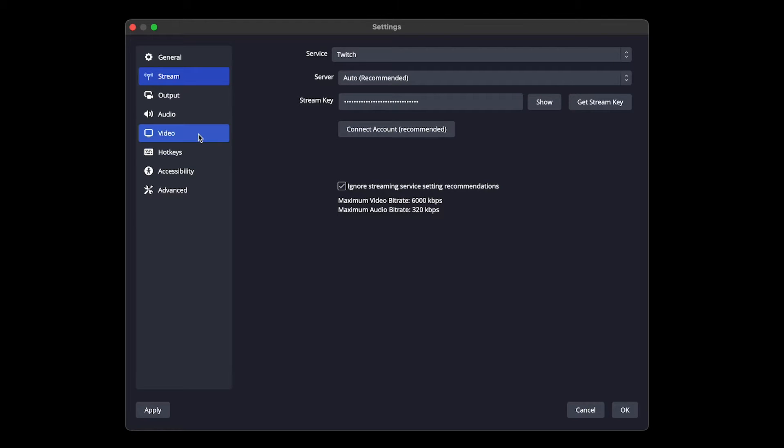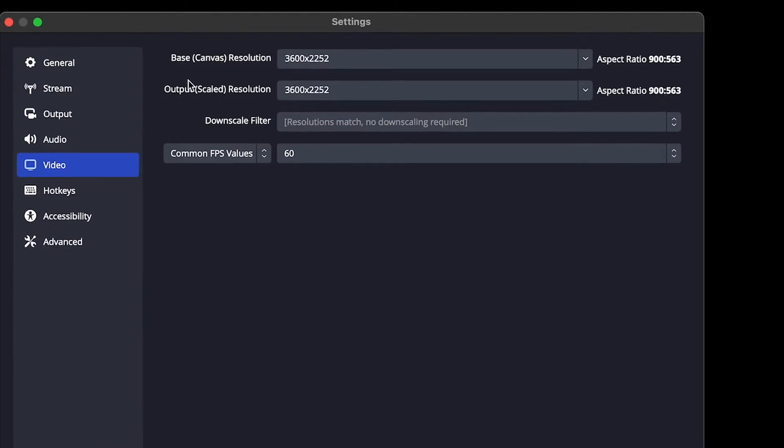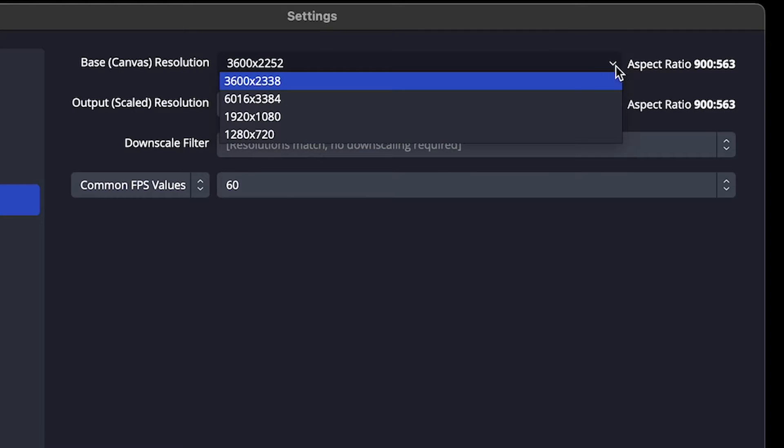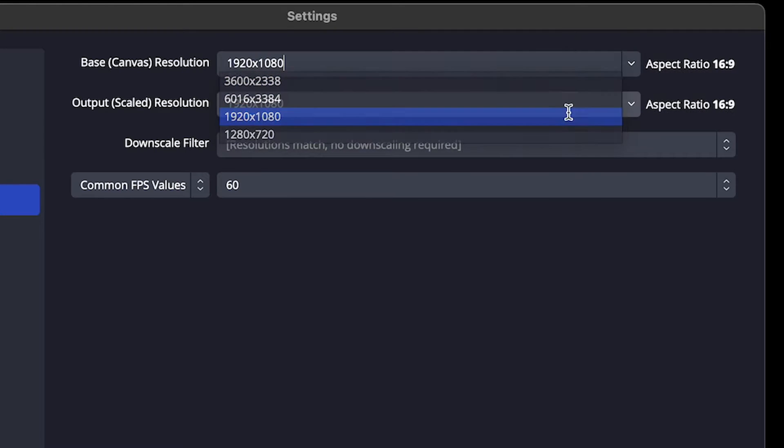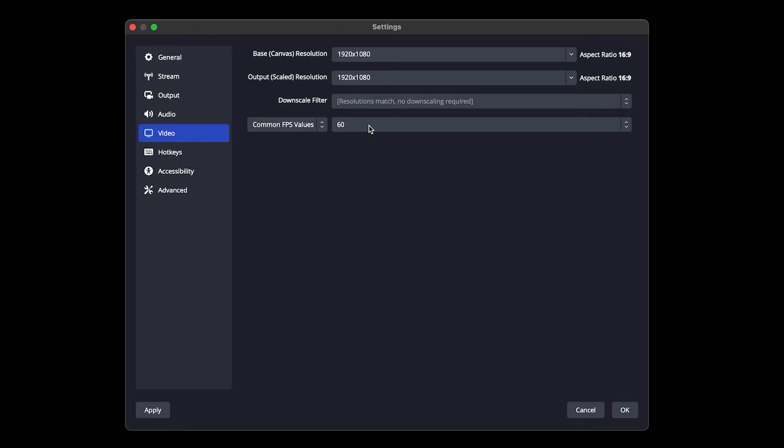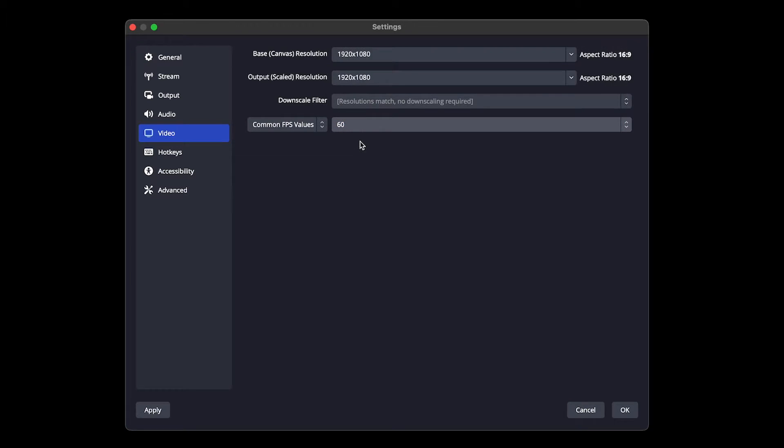This will allow you to basically push any setting that you want to streaming service. Now I want to come down here actually to Video here, and you want to make sure that your base canvas and your output are at 1080p. So we're going to change these guys to 1080p here. And you might see that your FPS is at 30. You want to go ahead and make sure it is at 60 frames per second.